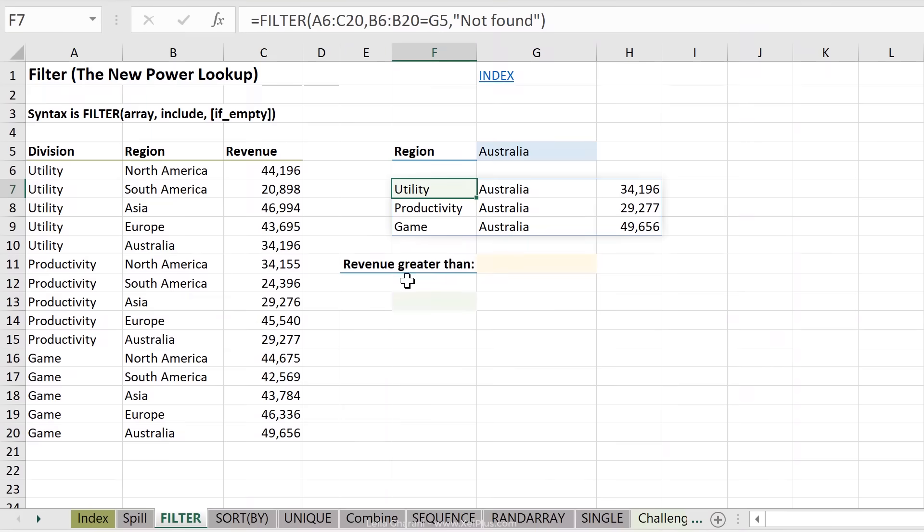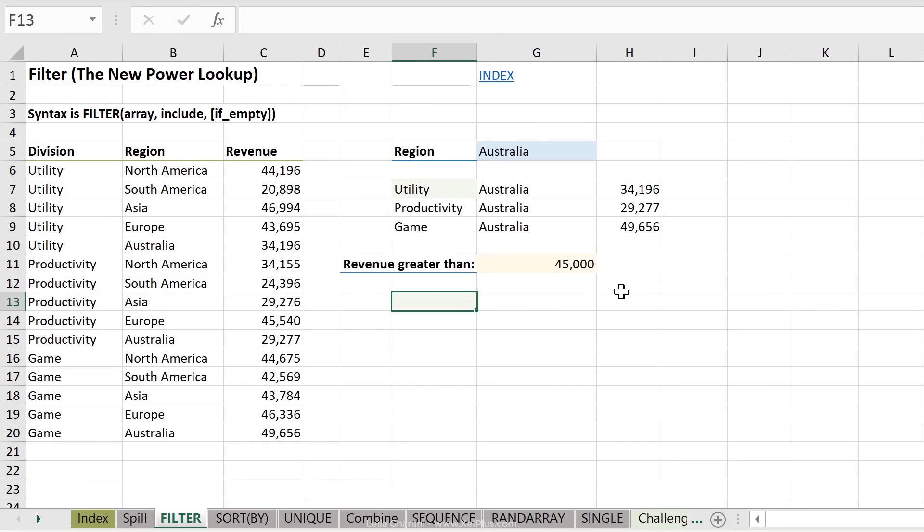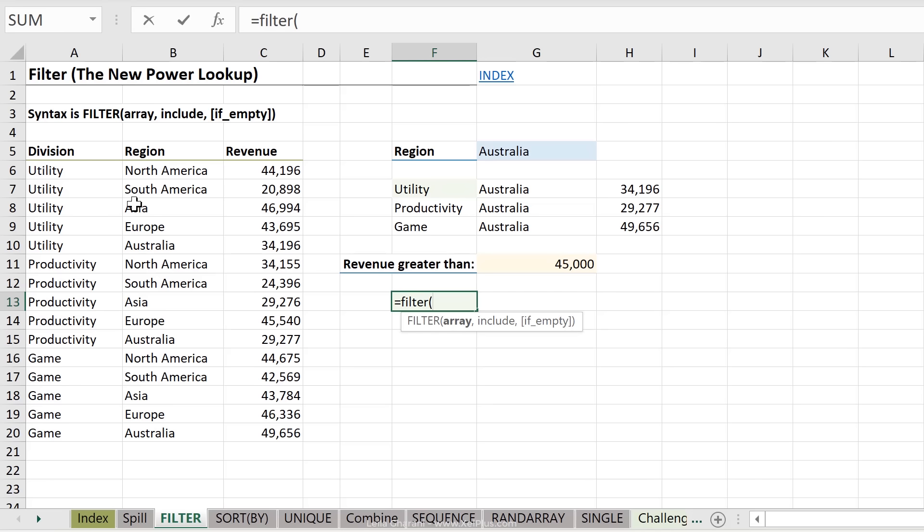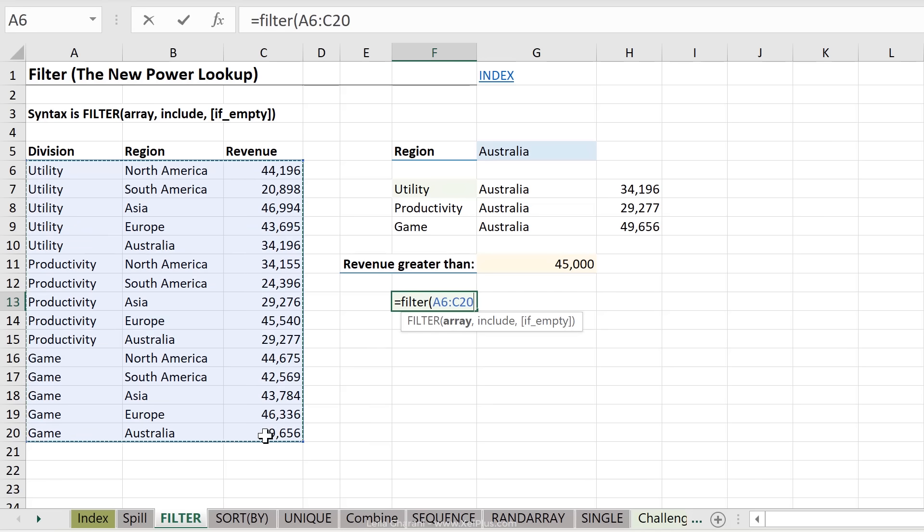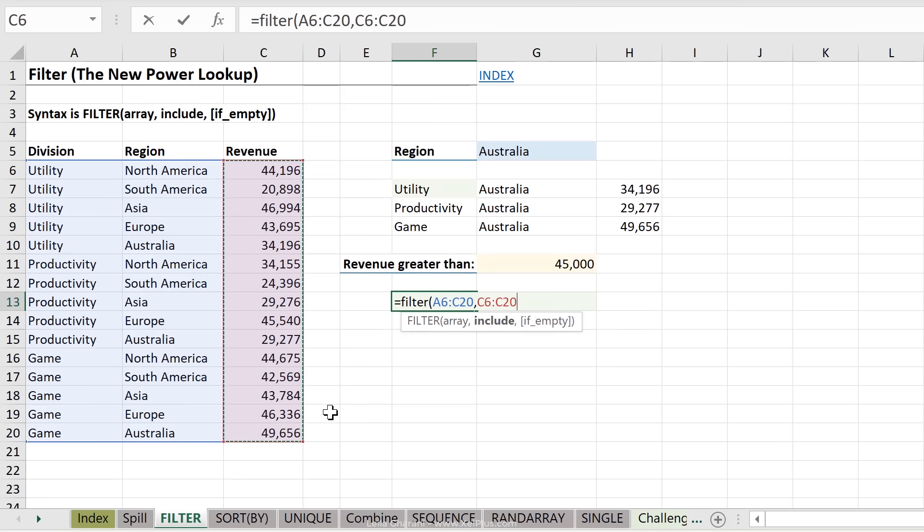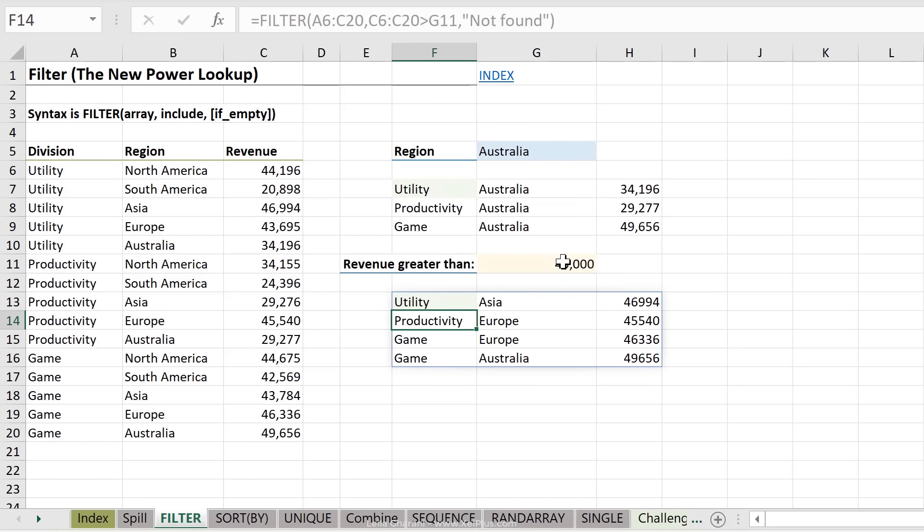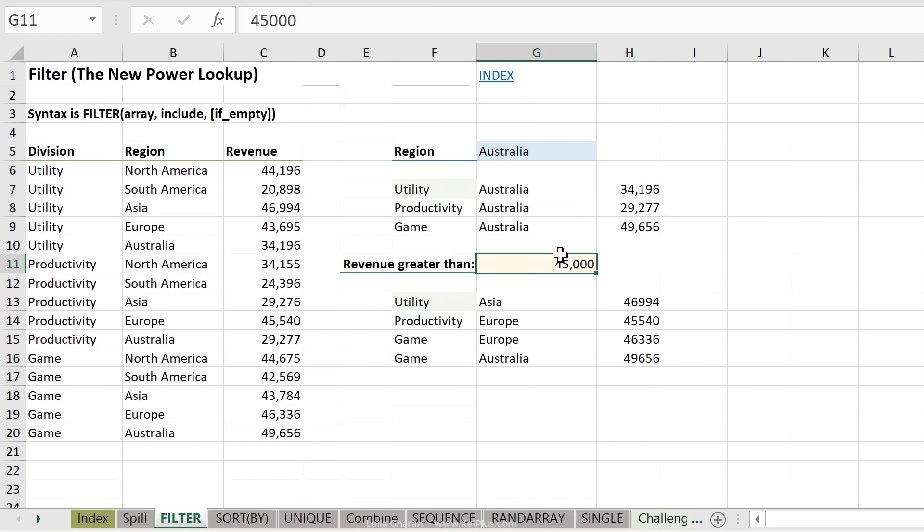Next, let's do this one. We want to filter for divisions and regions that have revenue greater than a number that we type in here. Filter, our array, I'm going to include everything just so that we can see the correct numbers are filtered. Include, so this time we need to take our revenue column into account and include only values that are greater than this number. If nothing is found, let's just put not found, and that's it. All of these are greater than this.